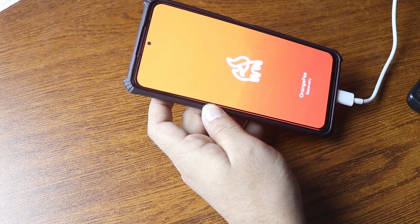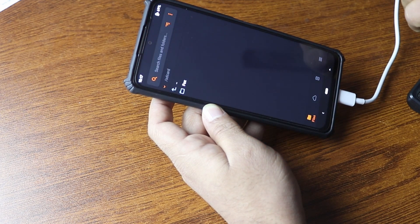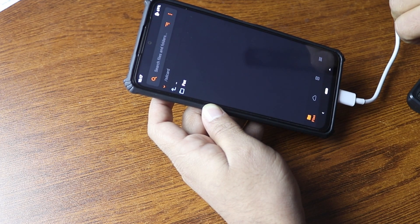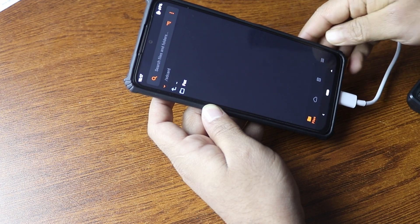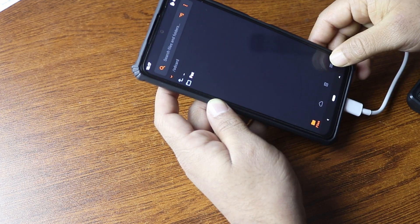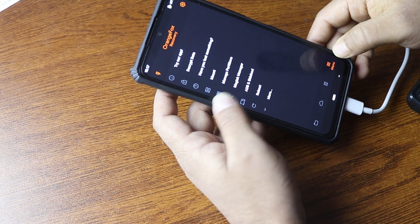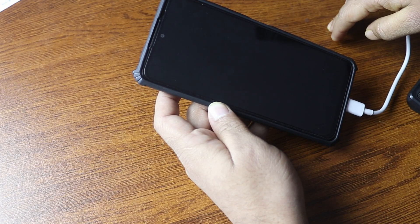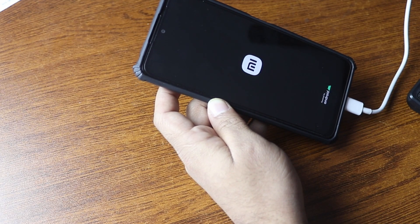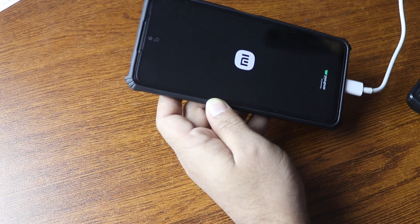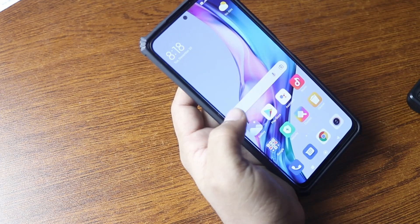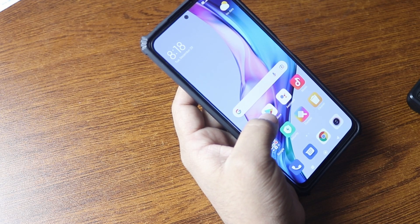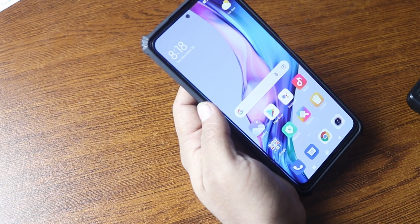After some time it will reboot to recovery mode again. Now we have successfully flashed Orange Fox recovery into our Xiaomi Redmi Note 10 Pro. Let's reboot to system and come back to recovery to verify. Tap here, then tap Reboot, then tap System. Your phone will reboot to the system — you can now remove the USB cable.